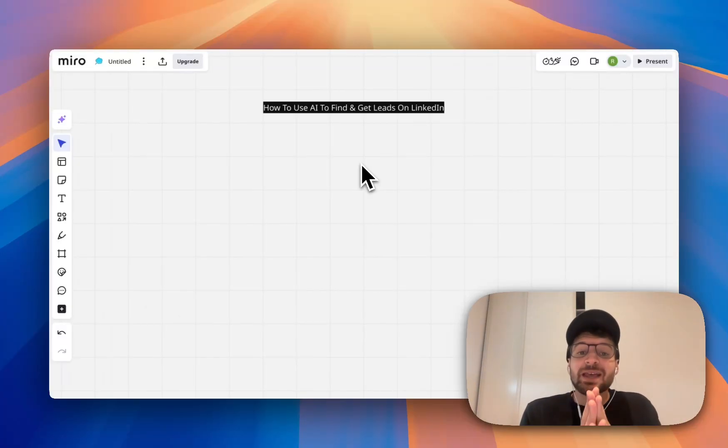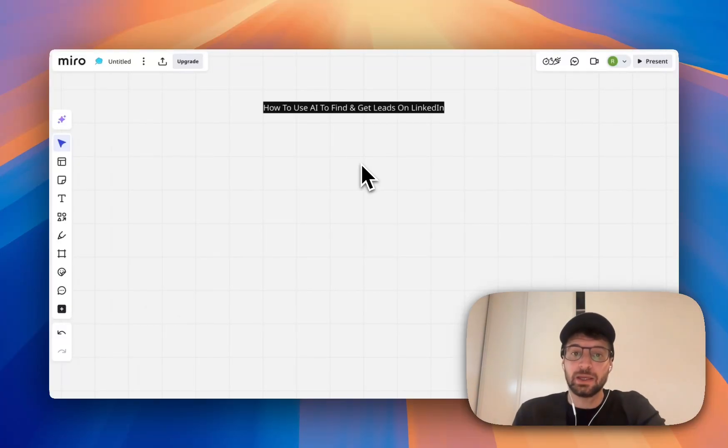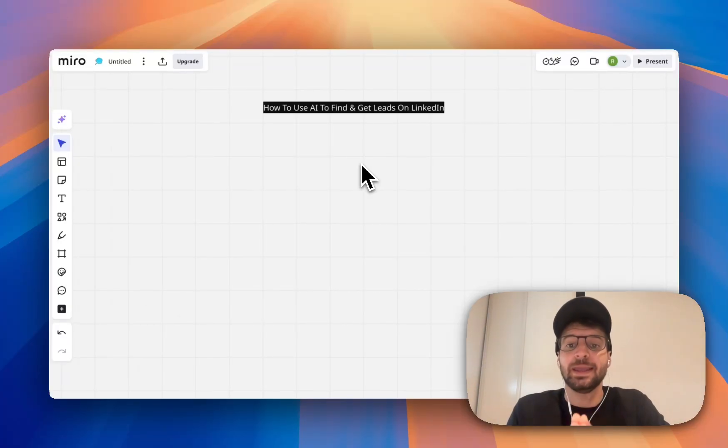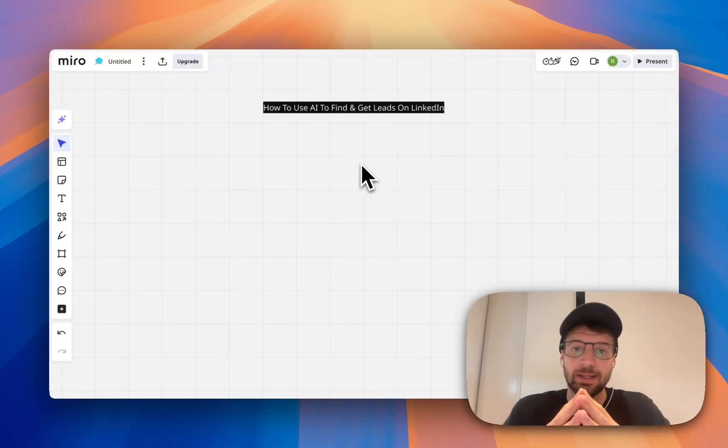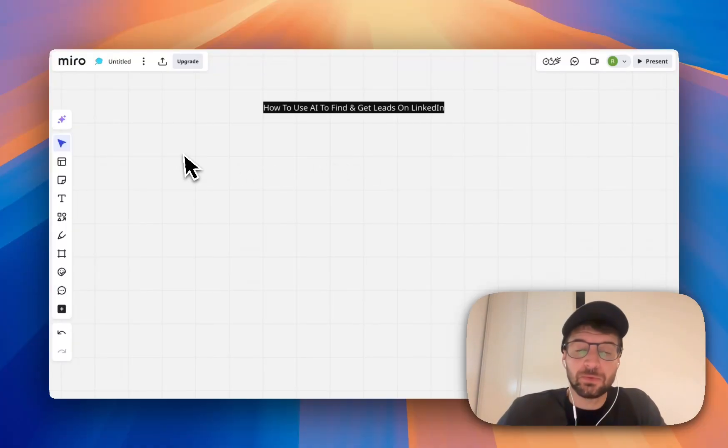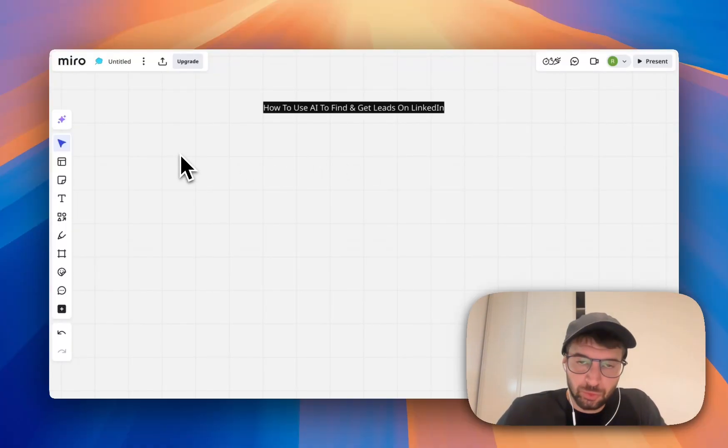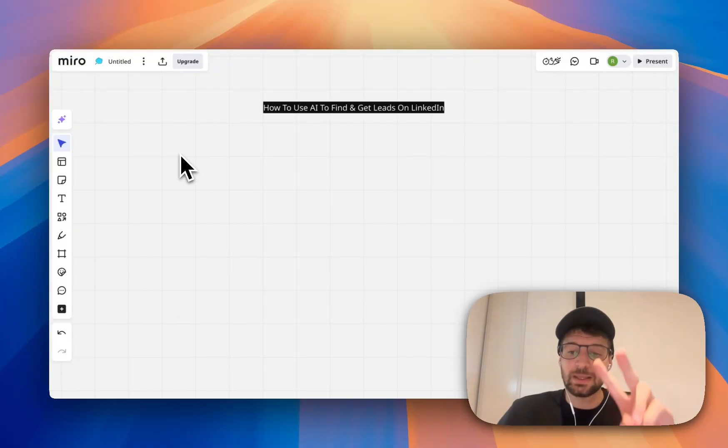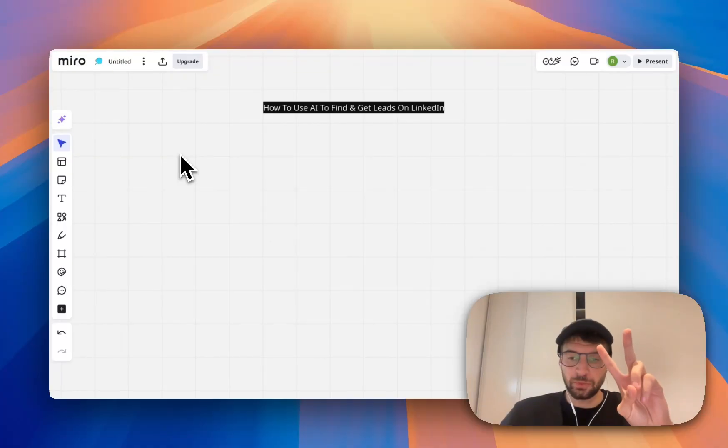Hello everyone, this is how to use AI to find and get leads on LinkedIn. So if you want to do LinkedIn outreach, you need two things to close more deals.